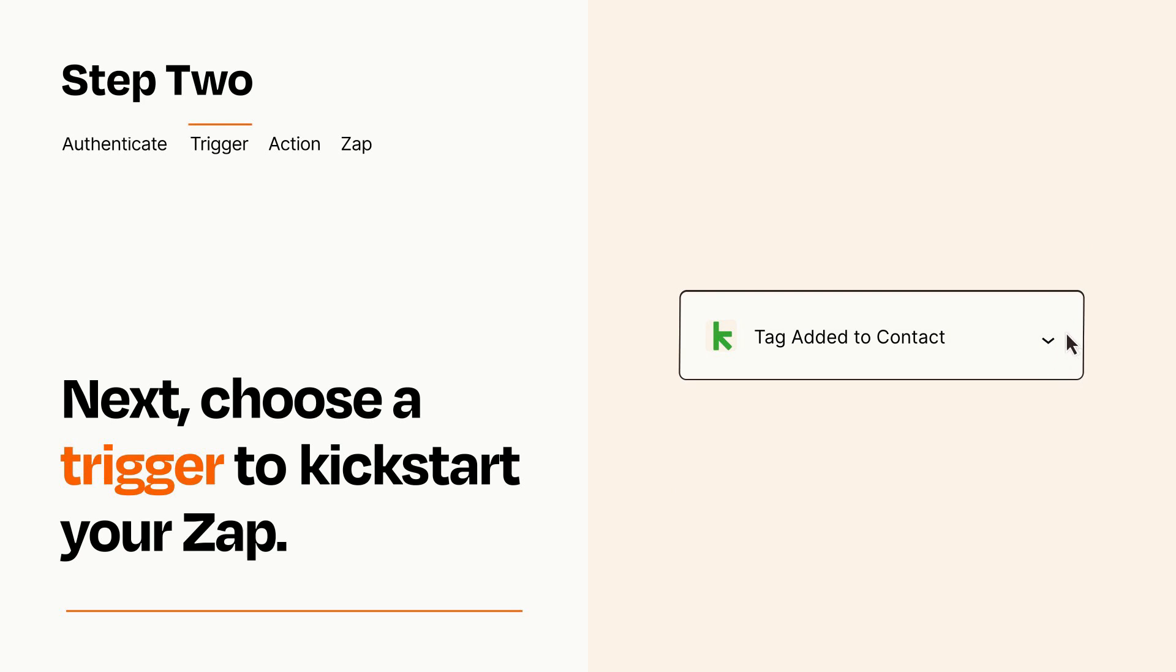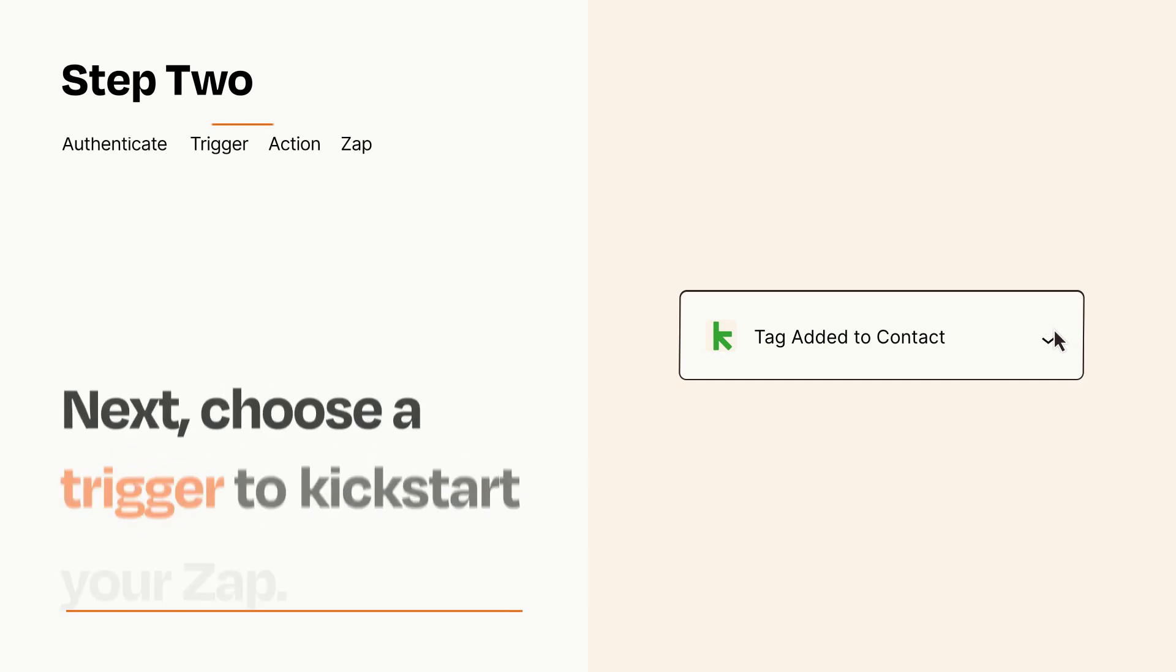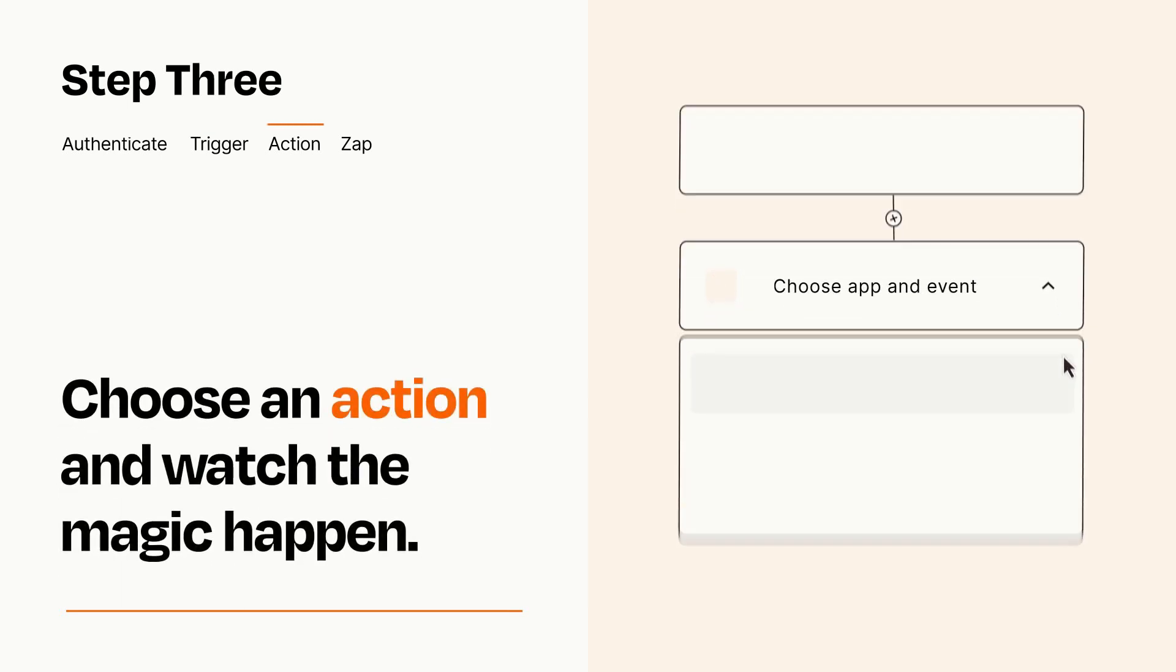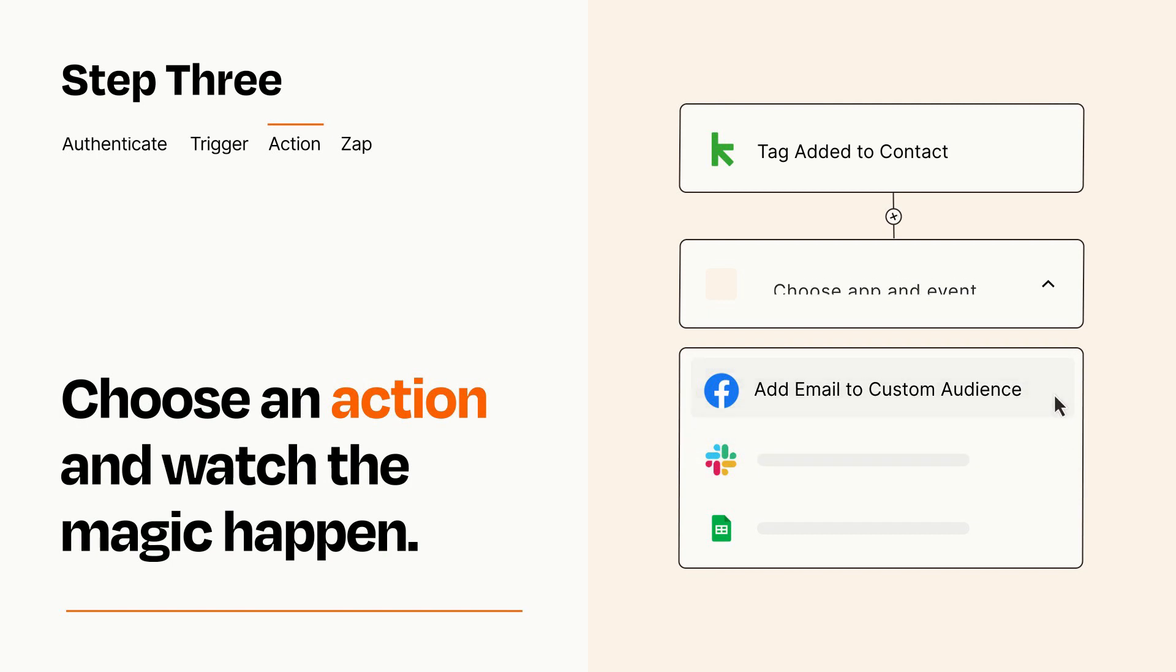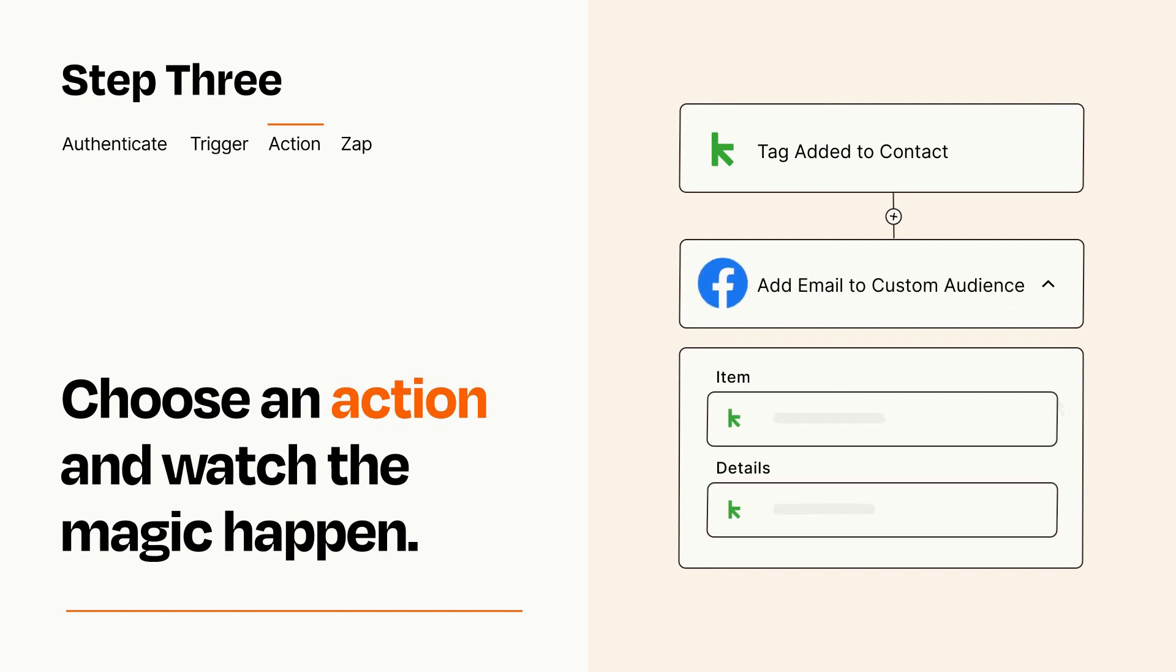This last part is where the magic happens. Choose the action you want to happen in your target app. You'll see a bunch of fields where you can specify the details of your Zap. You can type free form text or pull data in from your trigger step as needed.